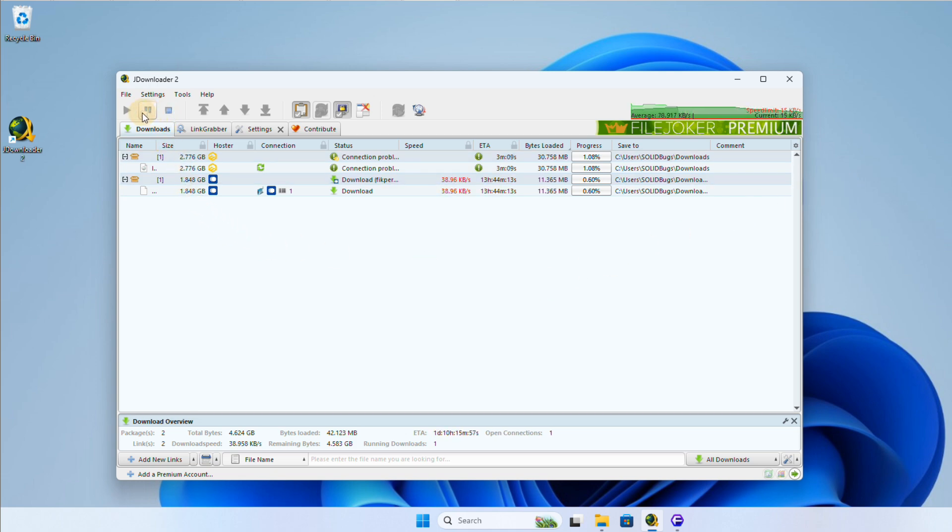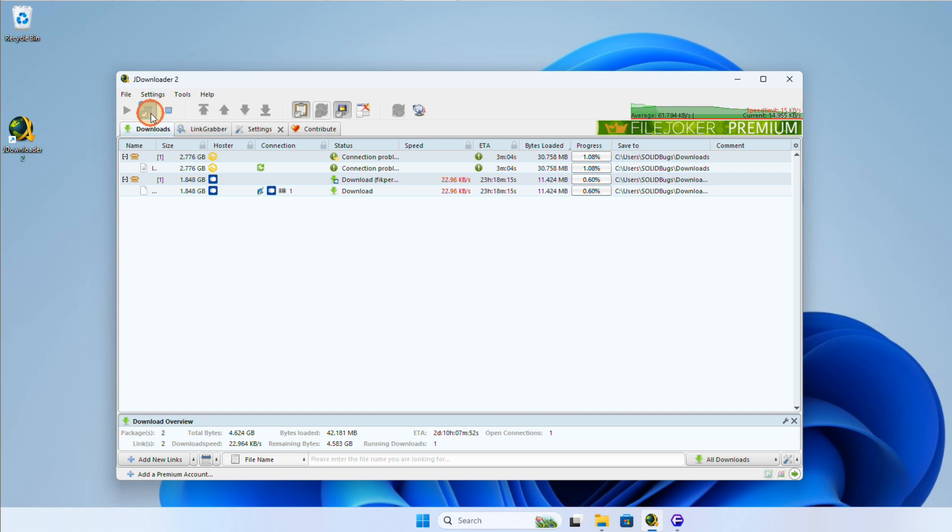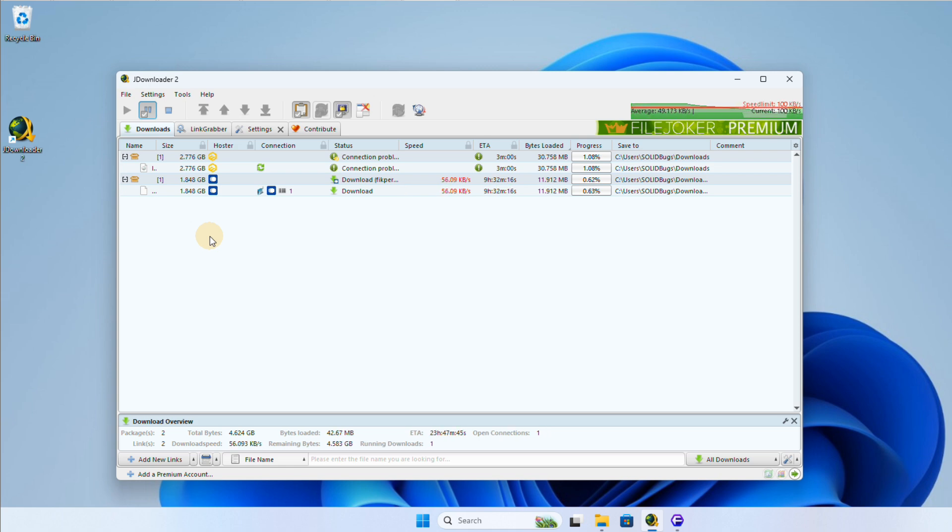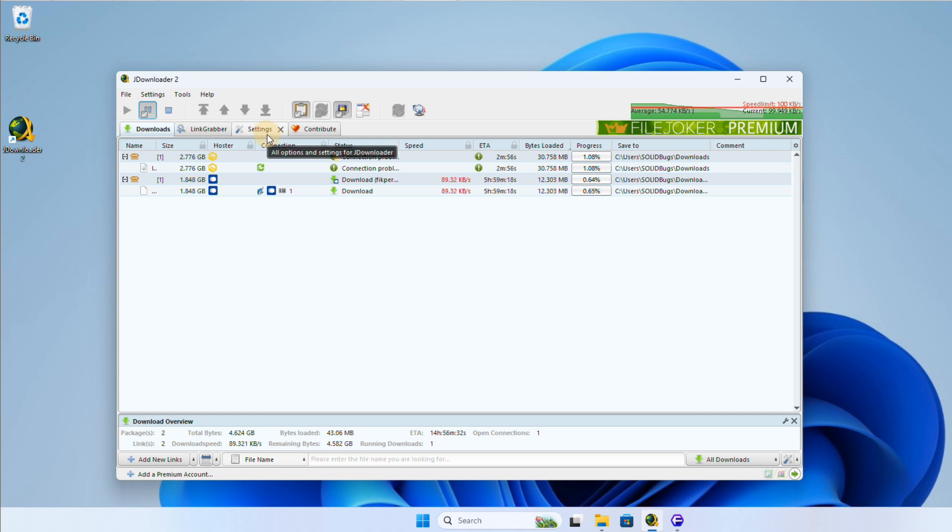Another option to set a limit on your download speed is by using the pause mode. To activate this, simply press the pause button located in the toolbar. You can have different settings for both the permanent speed limit and the pause mode.